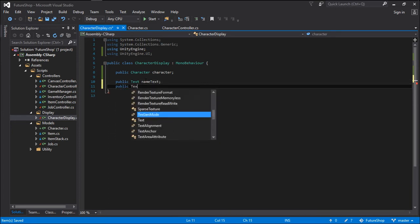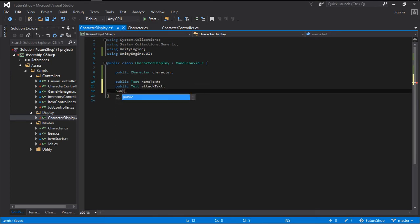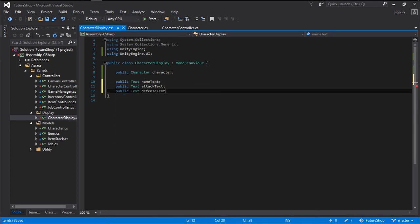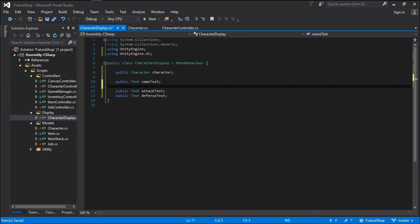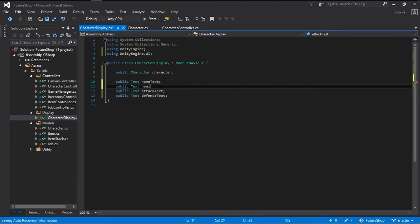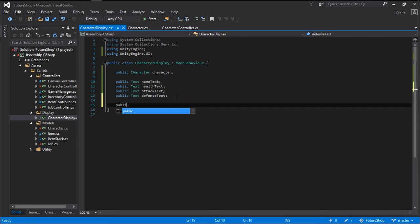We need a public Text for the attackText. We need a public Text for the defenseText. And I forgot the healthText — so let's go public Text healthText. We also need another variable: a public Image for the isLockedImage, the little padlock.